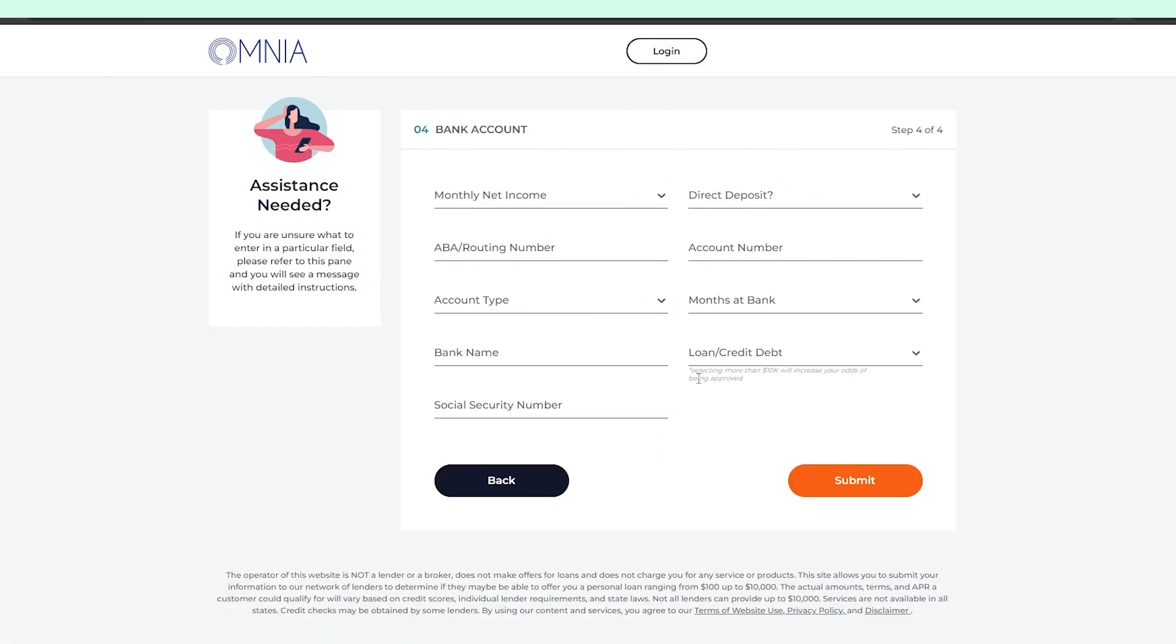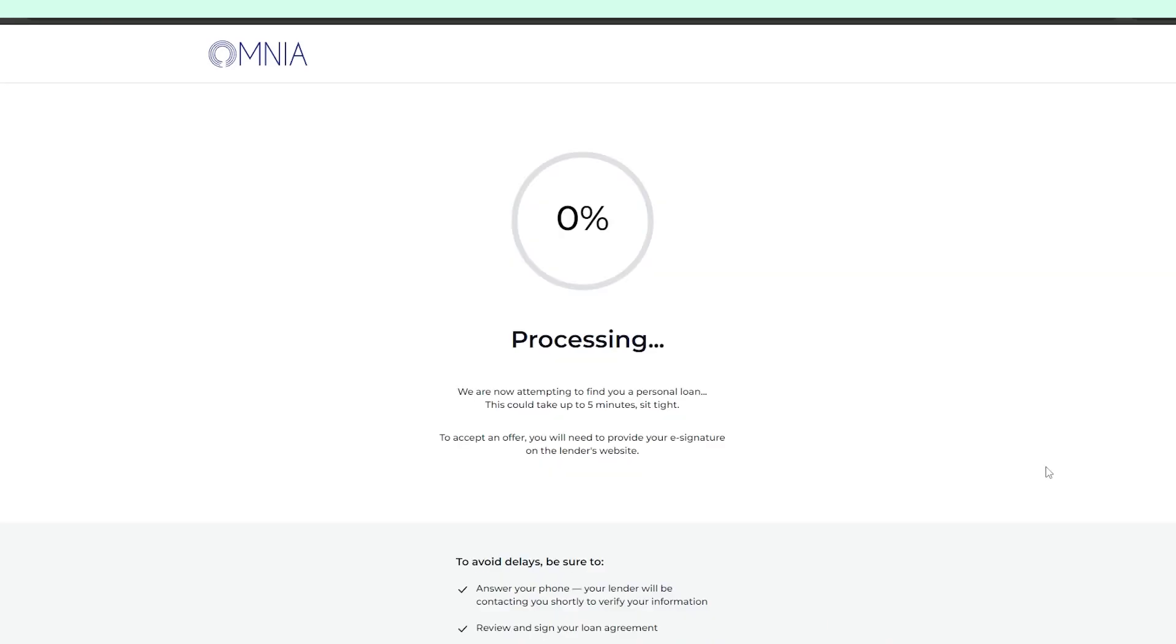And the final step is what might make you a bit nervous because it requires you to disclose your full social security number and bank account number. Also, for some reason, it says that the chances of being approved for a loan increase in case you have 10k or more in credit debts.